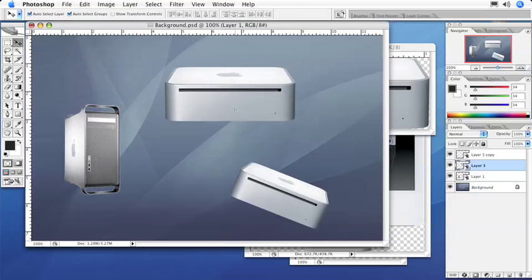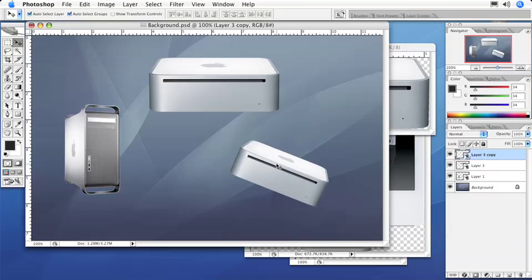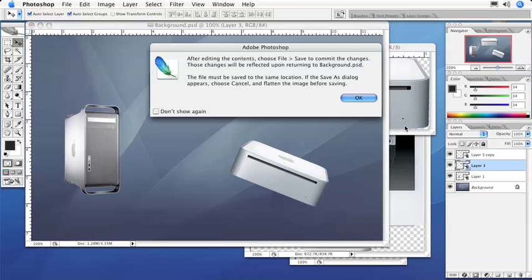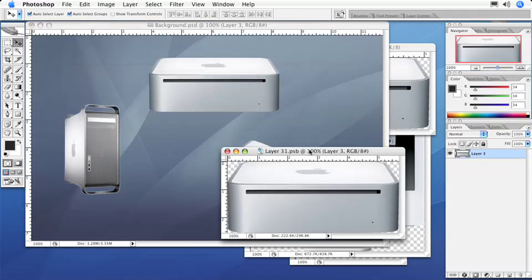Now, as I'm going through and working on this project again, if I want to make a change to the way this Mac Mini looks, all I have to do is double-click on one of my Smart Object elements. So I'm going to double-click on this. We get a little dialog box saying that we are about to commit changes to the original image.